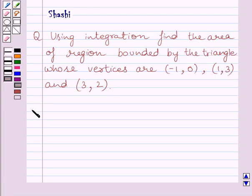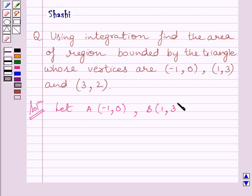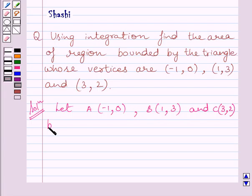Let us now start with the solution. First of all, let us assume that the vertices of the triangle are A, B, and C. So we can write: let A = (-1, 0), B = (1, 3), and C = (3, 2) be the vertices of triangle ABC.